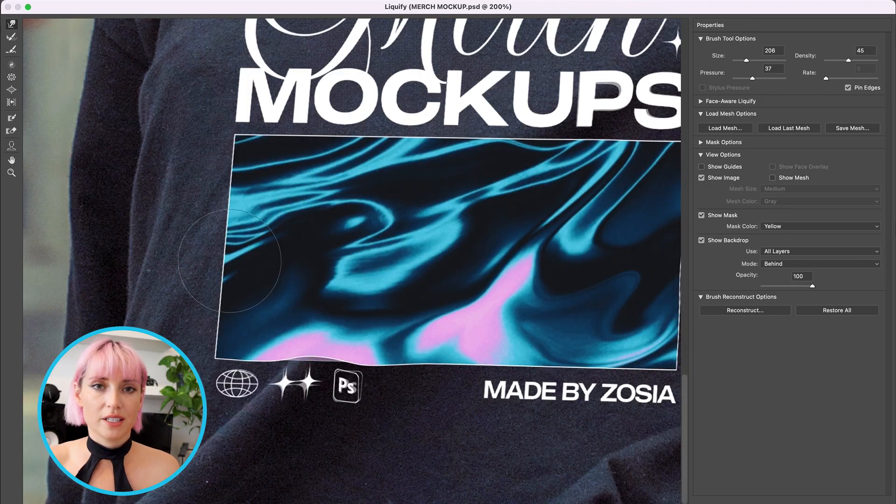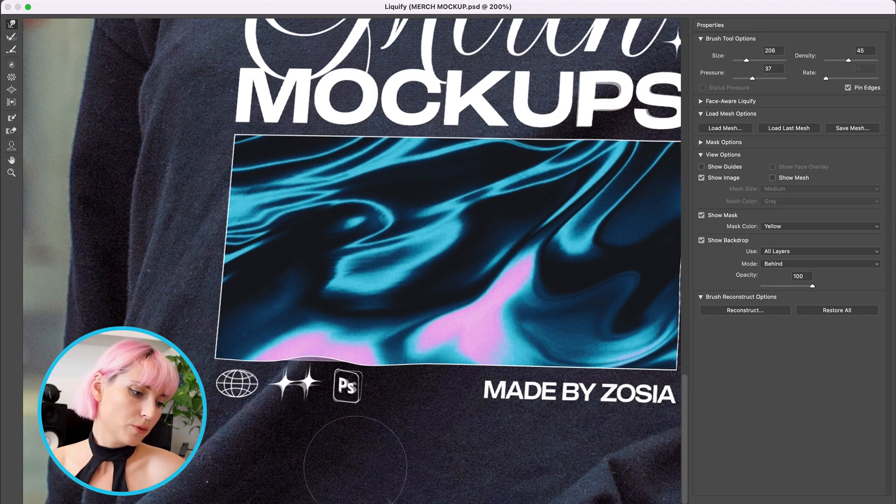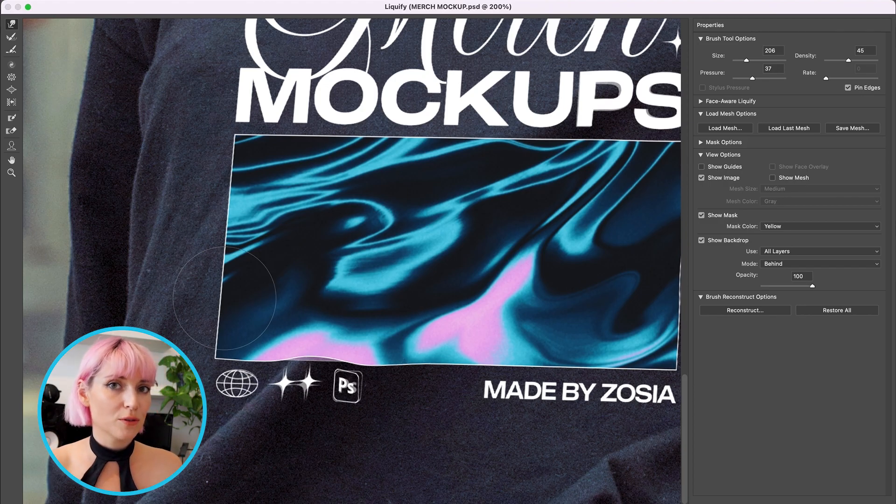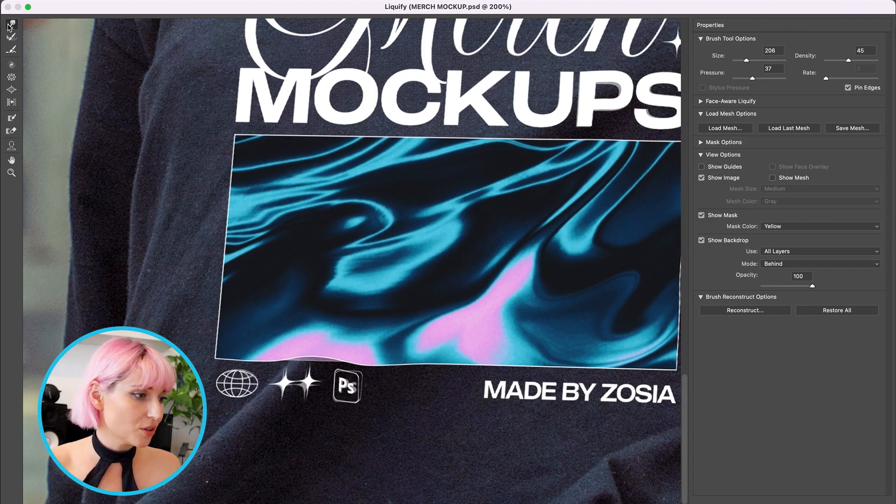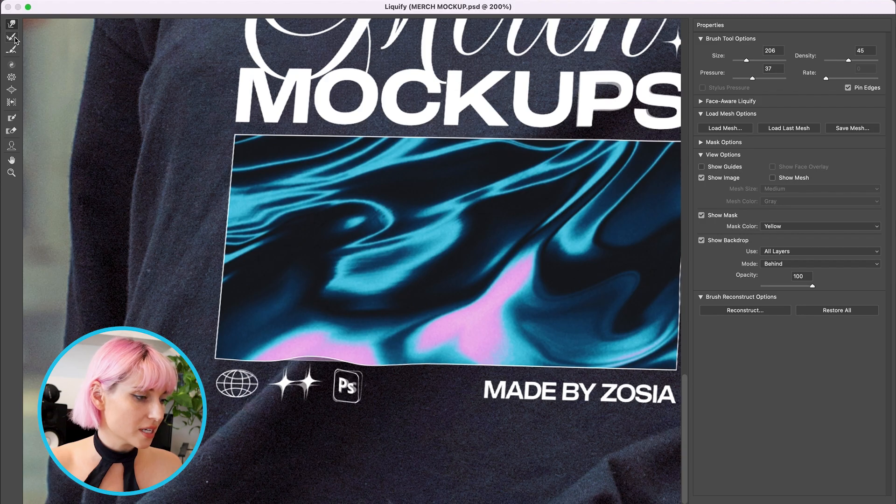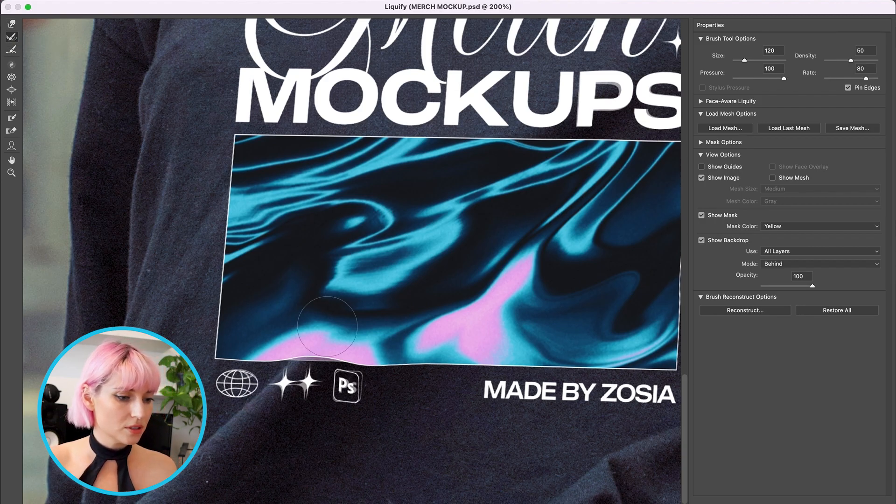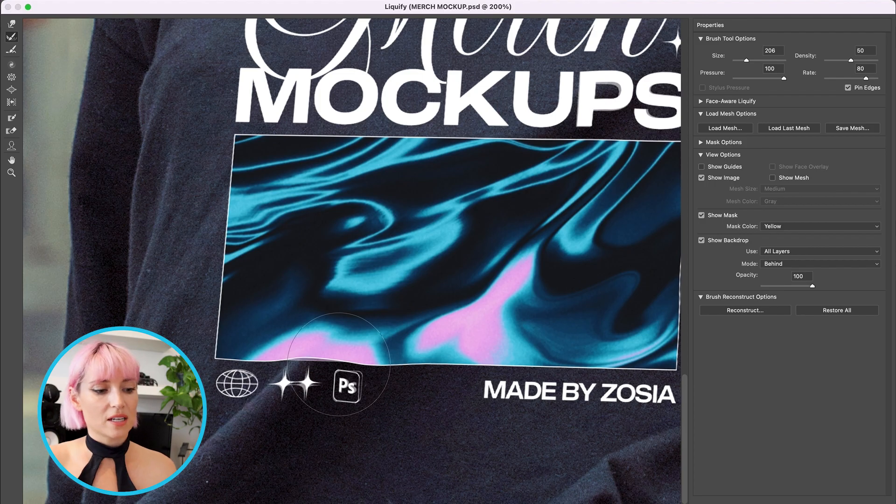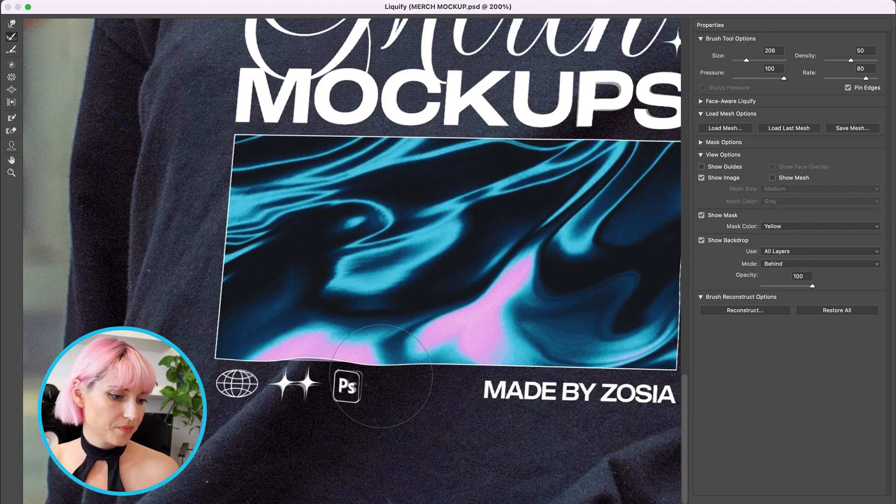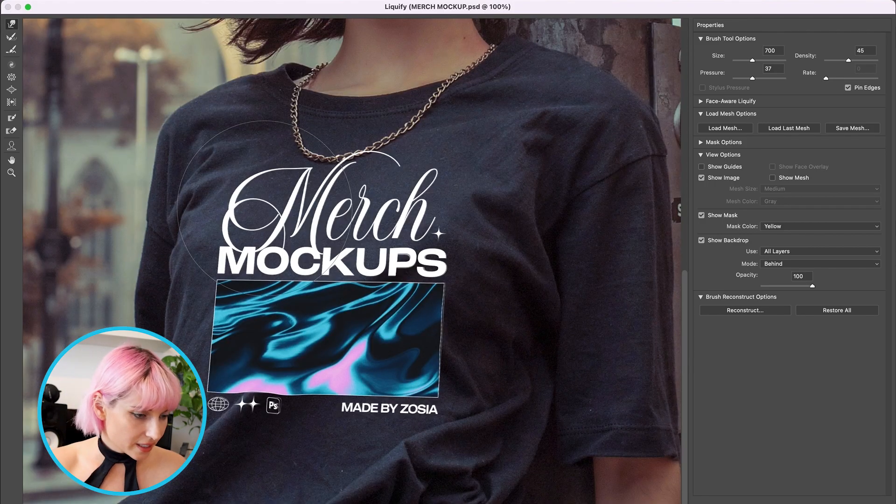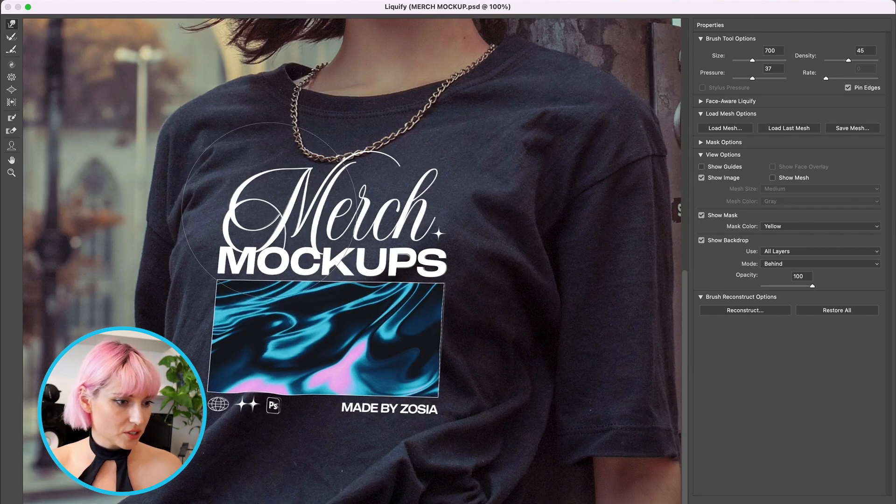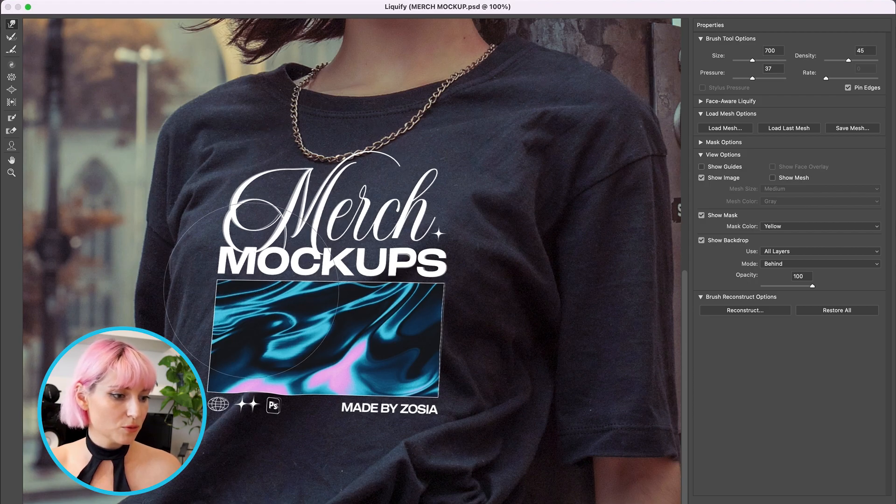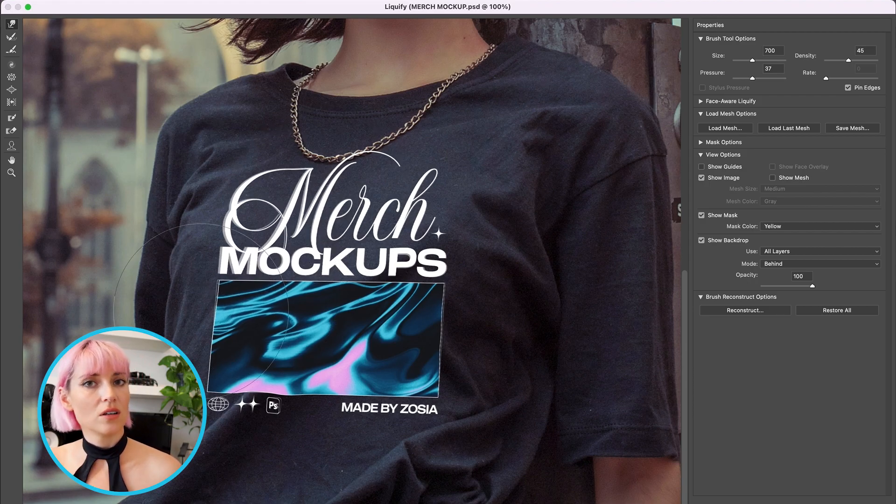If you ever feel like you've overdone the liquefying, you can go to this second tool, the Reconstruct tool, and it will slowly break back to the original form. And I like to do a little bit of arbitrary movement so it's not all so perfectly straight.